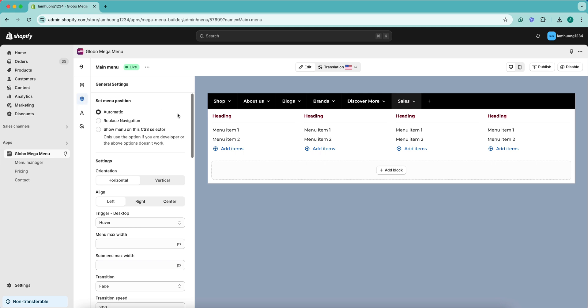After you finish building the menu, you now manage to publish the menu. Please go to the General Settings, you select the option for Set Menu Position to publish the menu.